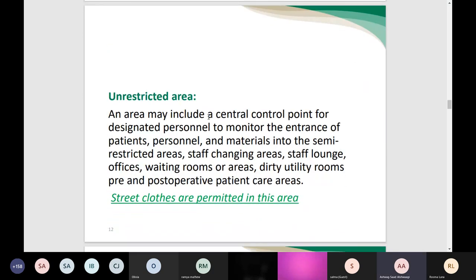In the unrestricted area, there is a central control point for designated personnel to monitor the entrance of patients, personnel, and materials into the semi-restricted area. The unrestricted area is the pathway to the semi-restricted area and includes staff changing areas, staff lounges, offices, waiting rooms, dirty utility rooms, and pre- and post-operative patient care areas. Staff crossing through the unrestricted area may wear street clothes, as permitted by hospital dress code policy.